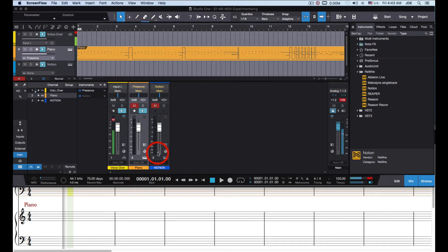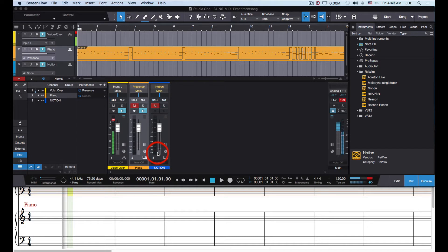This begins by starting Studio One first, which makes it the ReWire host controller. Then you can import a MIDI file — in this example I imported a Mozart file.